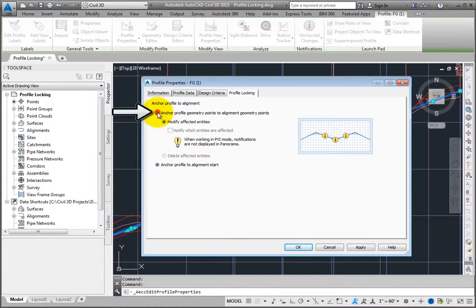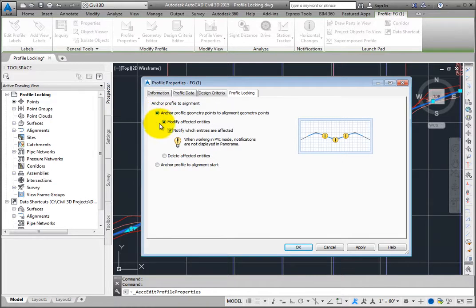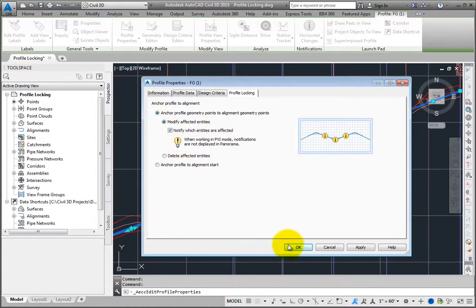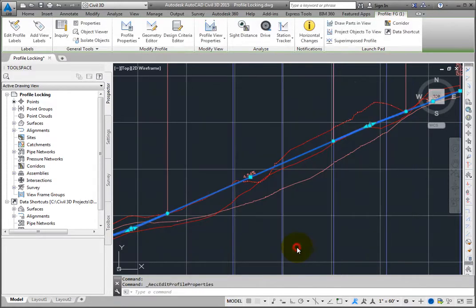Select the option to anchor the profile geometry points to the alignment geometry points and modify the affected entities, and notify which entities are affected. Click OK to save the changes to the profile properties.